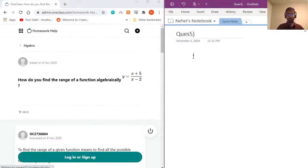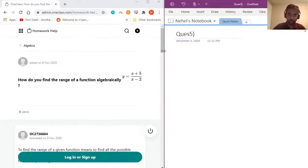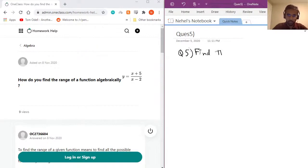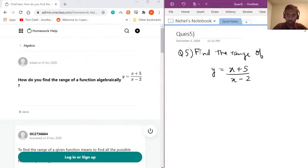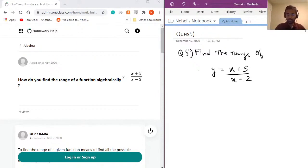Okay, let's get on with question number five. The question asks: how do you find the range of a function algebraically? The function is y equals two x plus five over x minus two. The range of a function is all the values the function can take without it being non-real or non-solvable. In this case, the range would be all the possible values of y.